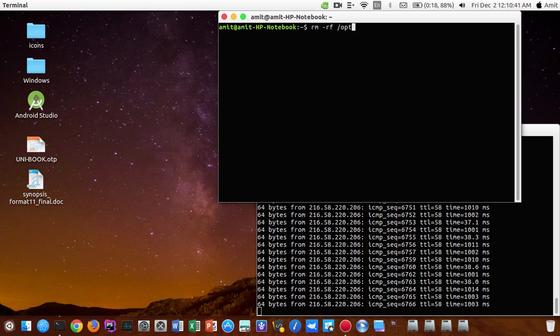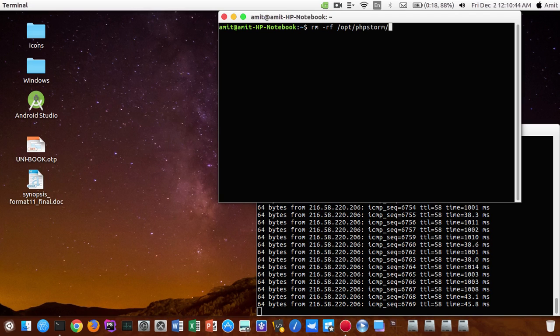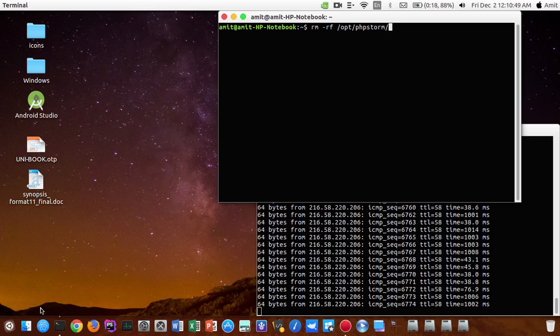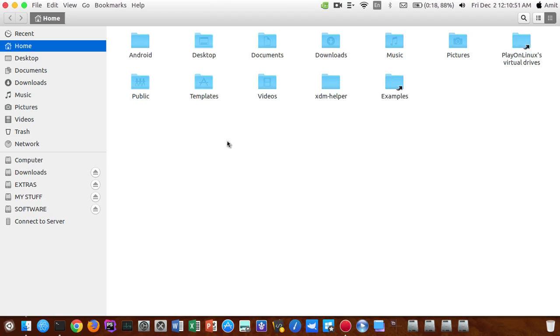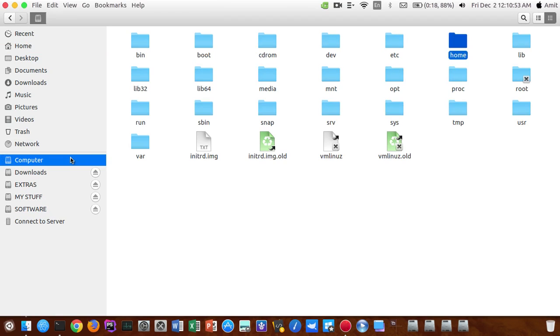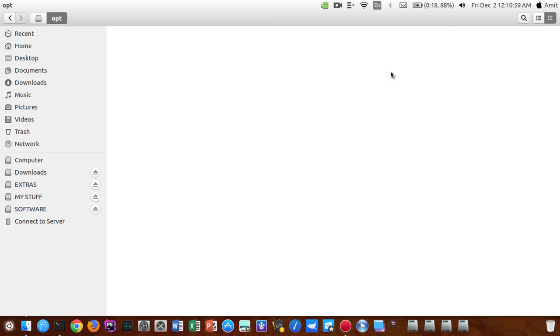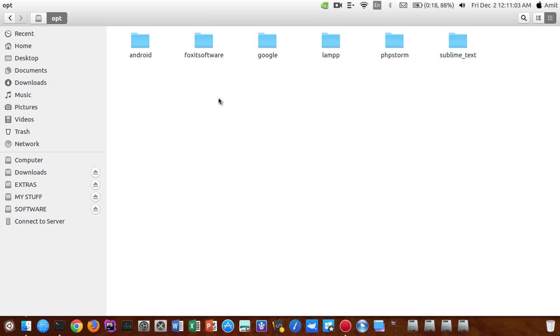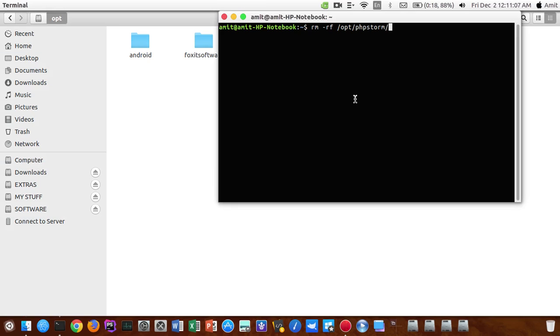If you have kept your PhpStorm in the opt folder, then only you need to type that location. For example, let's see where I have installed. You guys can see I have installed PhpStorm in the opt folder, so that's why I am typing this command.